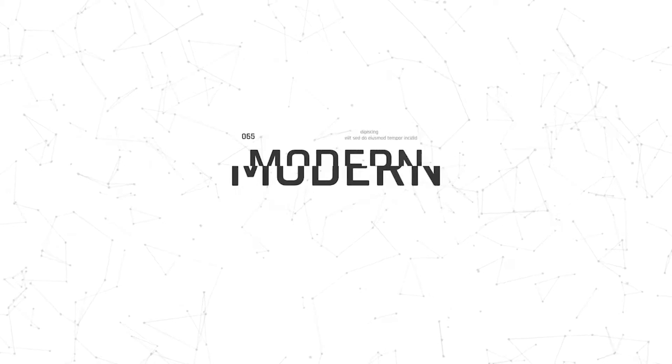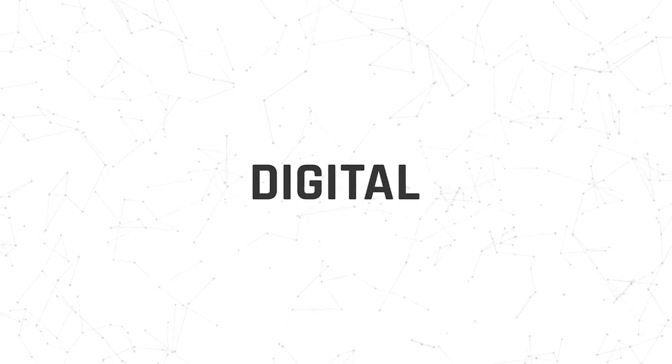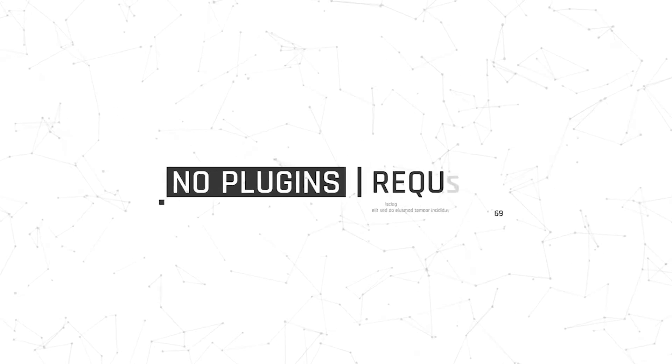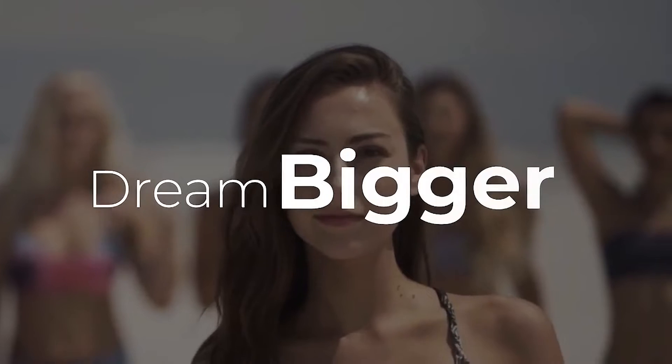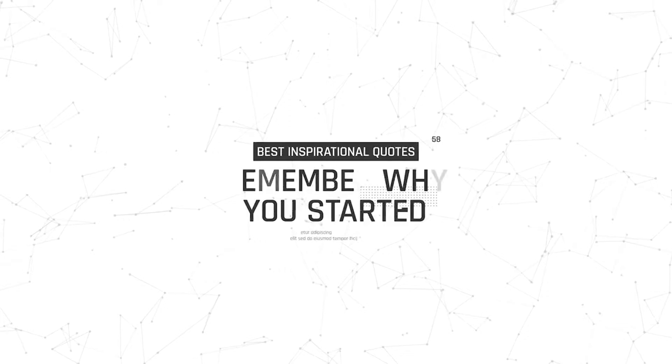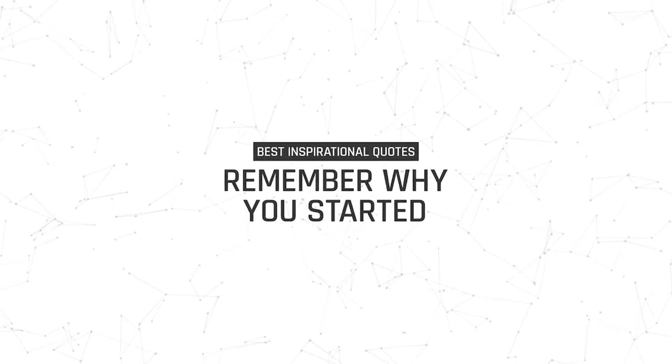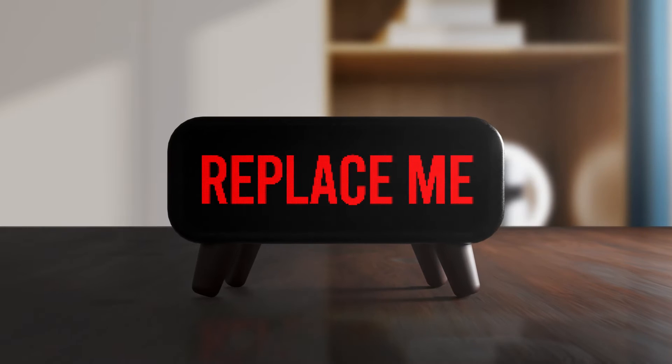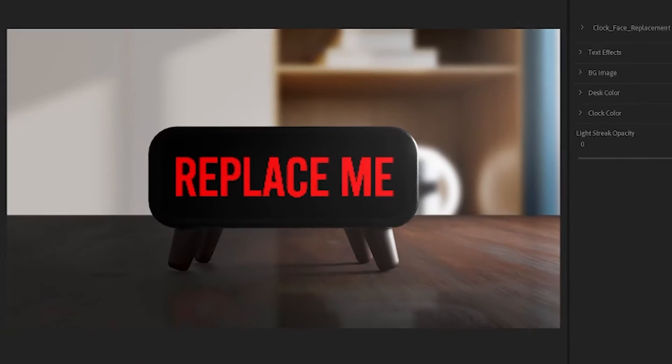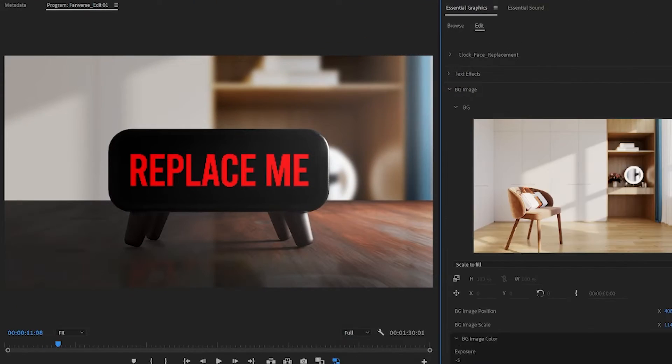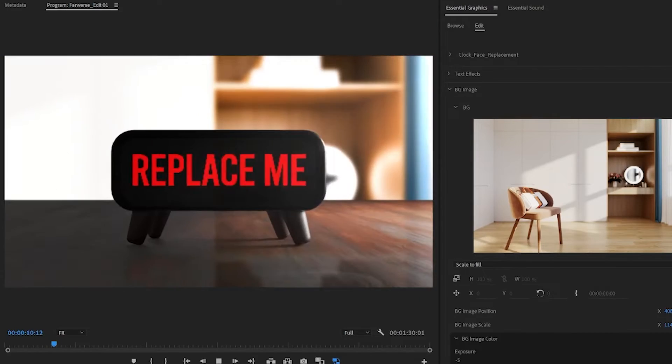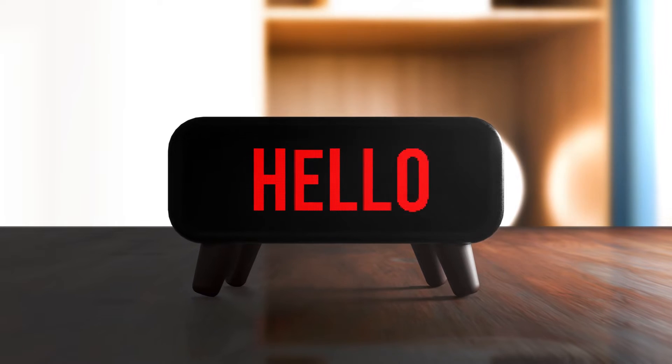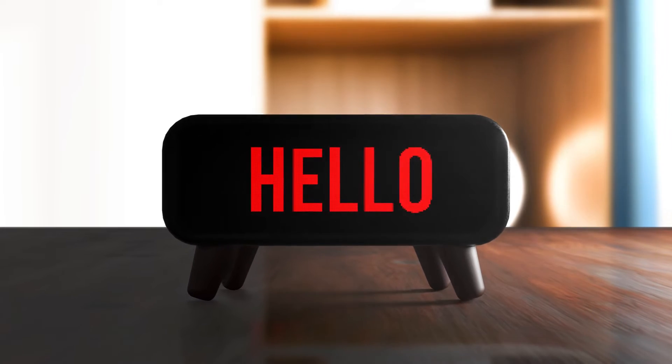So you know how to use MOGRTs in Premiere Pro to change lower thirds or time tables or whatnot. But I've been doing some experiments with my MOGRTs as well, which you could change the lighting, the image, the background, something more like this, something more photorealistic.